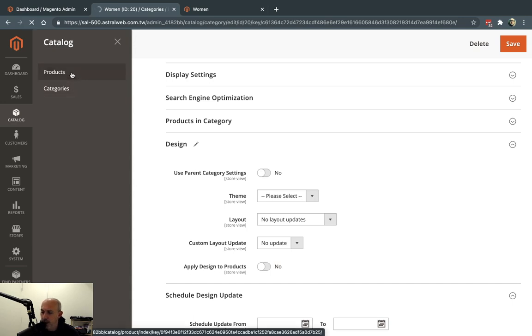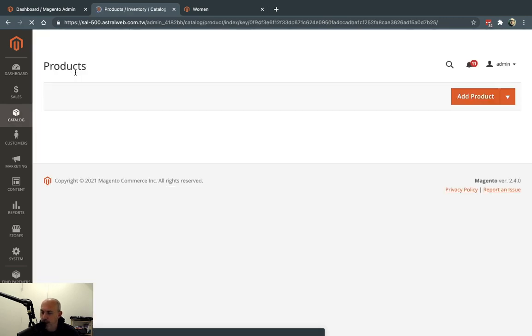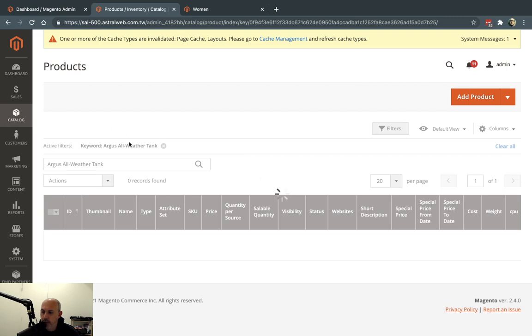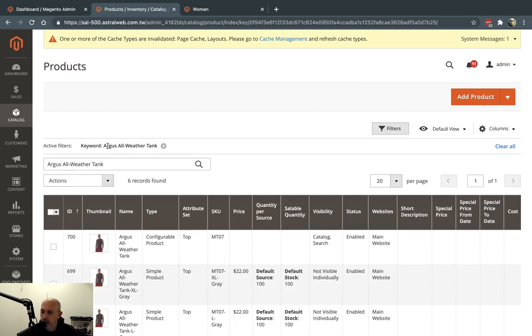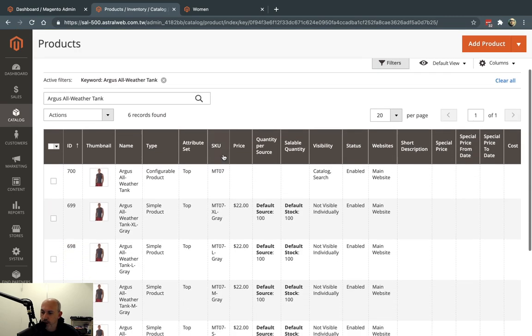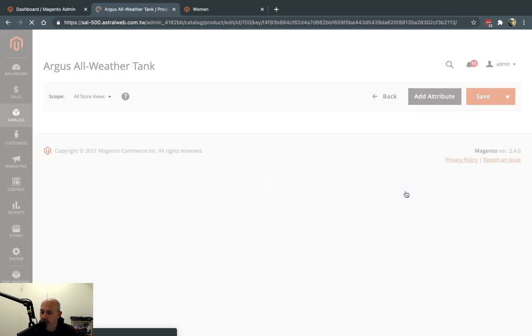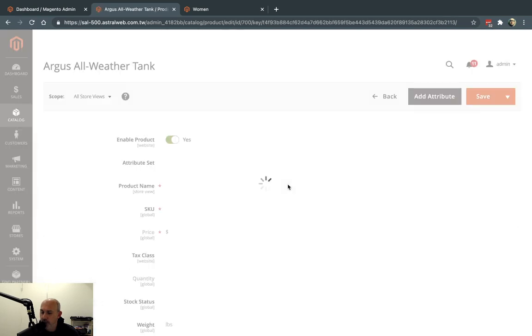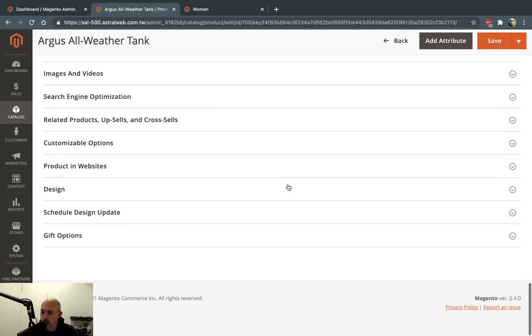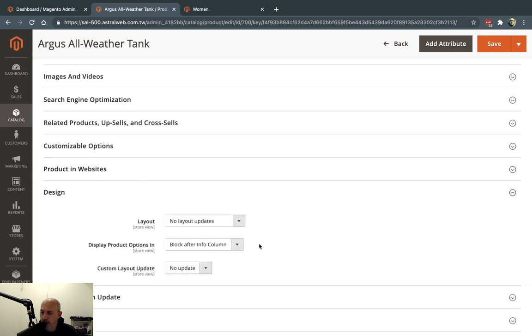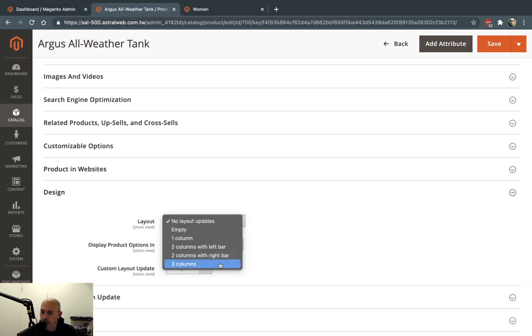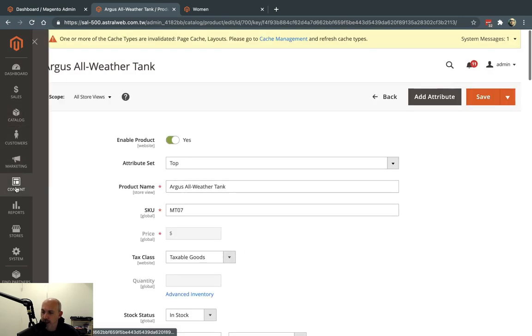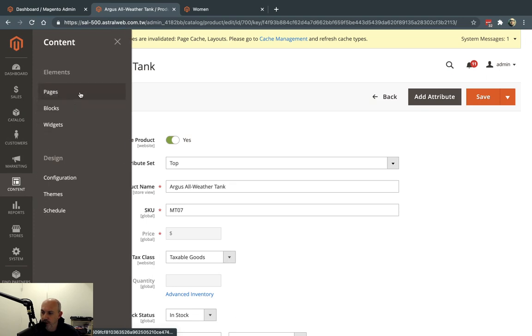The same thing applies for products. So if I go to any product right here, for example, I'm going to take a look at this Argus. And I just go to the product and I'm going to edit it. And you have the same design and scheduled updates below all the way down. So here's a design. And I can do these things changes.